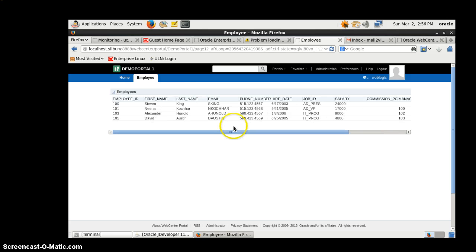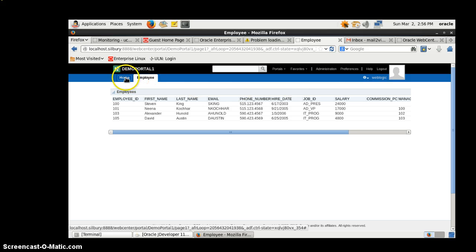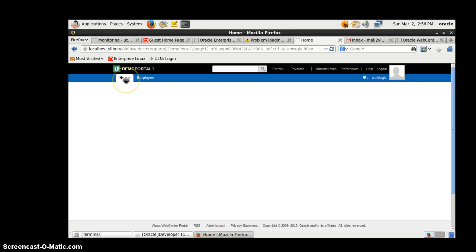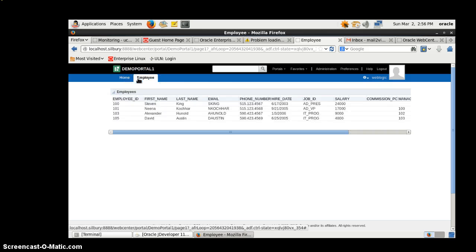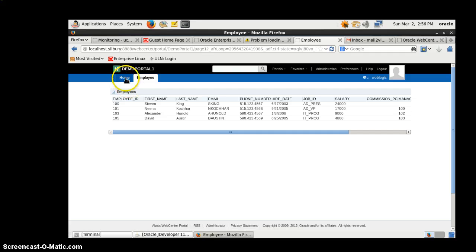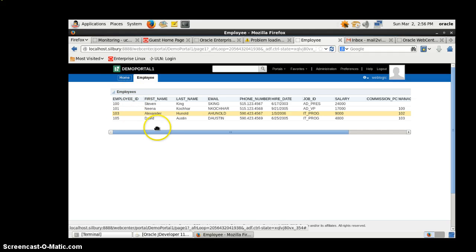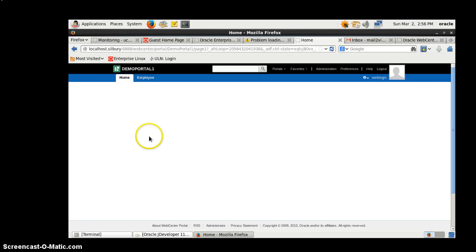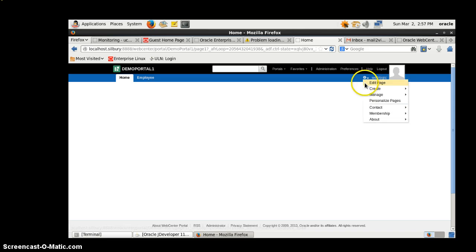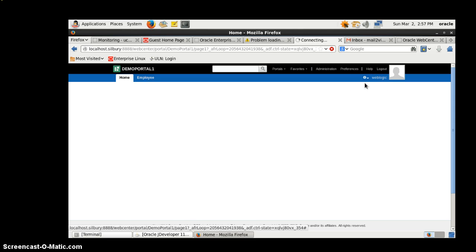We've integrated the table task flow - it's great! Now go to Home. The home page looks blank - I don't like it. Let's edit the page.